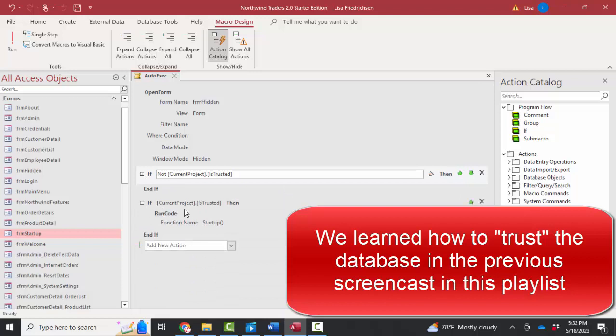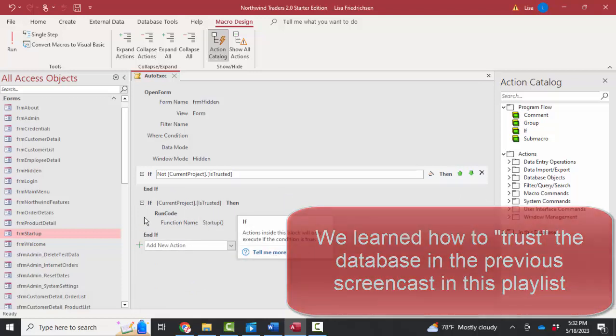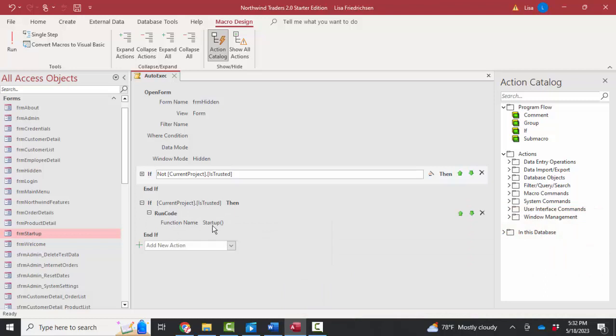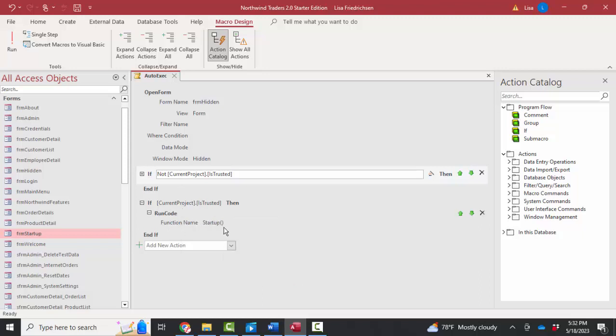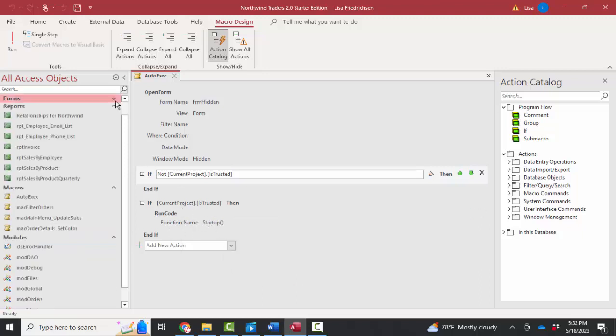Here's one that says, if the current project is trusted, then run some code. Run a function called startup. We still haven't really drilled down into how form login starts when the database is open, but we know this code is running because the current database is trusted. So let's find this function named startup and see what it does.